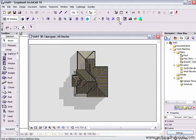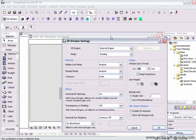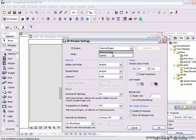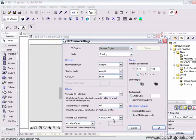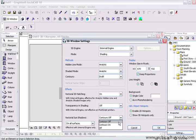A couple other things you need to worry about: in the 3D window settings, make sure you're on the internal engine because the OpenGL engine won't cast a shadow, and then make sure the shading is on, make sure the vectorial hatching is on.